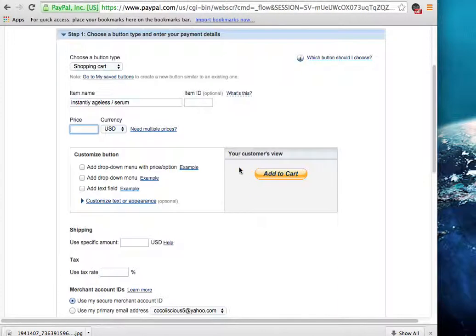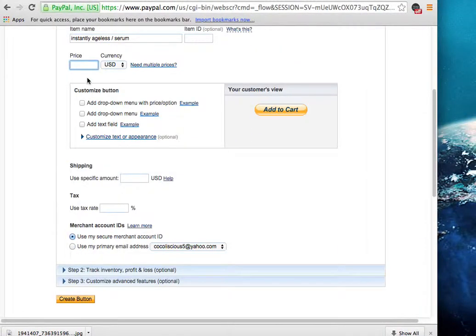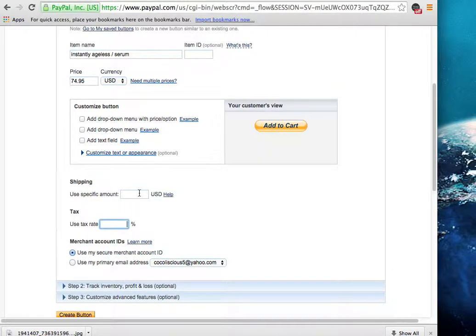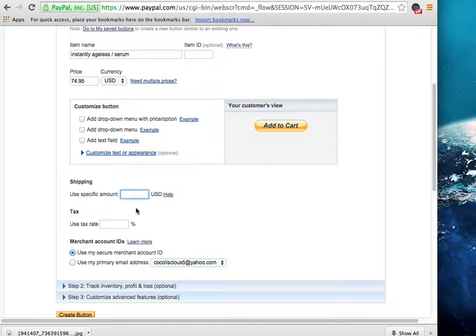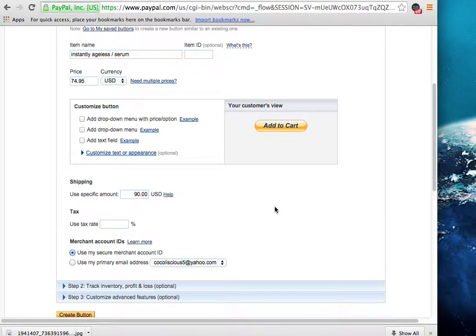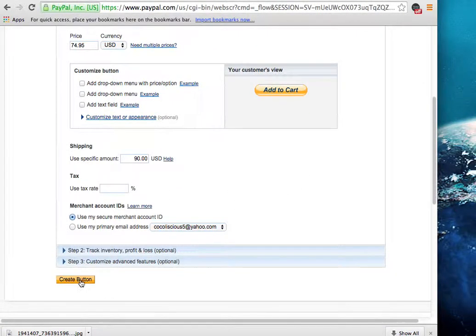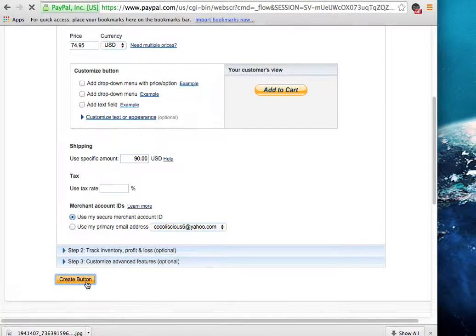So you could put a price here. You could put $74.95 which is the amount of the pack. You could add a tax rate if you'd like to or just use a specific amount. So for me, I'm going to use a specific amount and I'm going to add shipping and the tax rate to mine. So I'm going to put $90. So including tax and shipping, they would pay me $90. And all you're going to do is come down here and click create button.